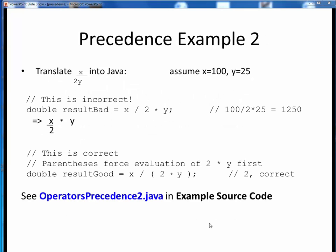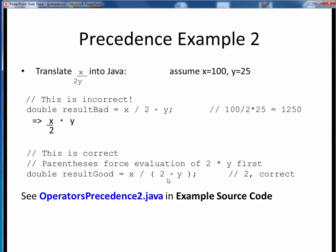Let's take a look at another precedence example. Suppose we have the original expression x divided by 2y for the values x equals 100 and y equals 25. If we implemented this equation as shown, we get a result that is completely unintended but absolutely correct by the rules of precedence. Because multiplication and division have the same level of precedence, the division operator is evaluated first, followed by the multiplication, which gives us 50 times 25. But that isn't at all what we wanted. If we want to be more specific about our results, we need to incorporate parentheses into our original expression to force the evaluation order that we intend.